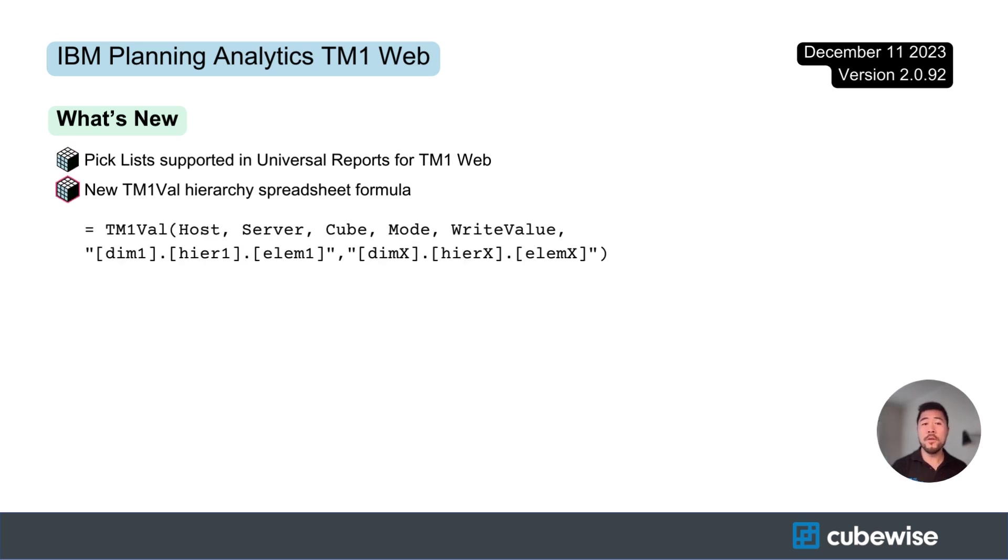The TM1 VAL formula allows cell-by-cell control of TM1 data using tuple intersections that take hierarchies into consideration.